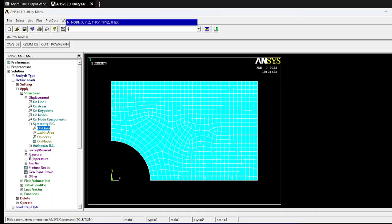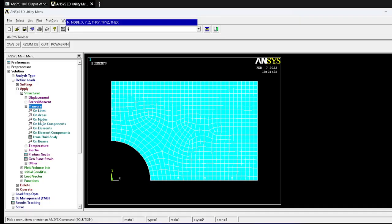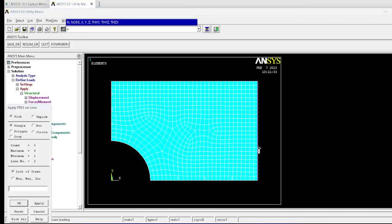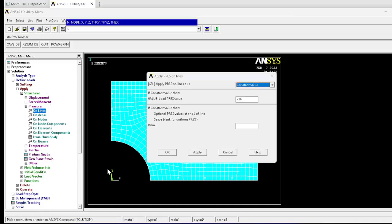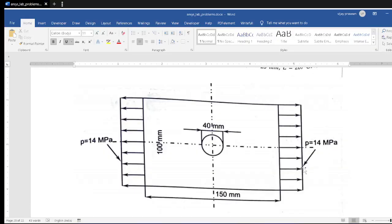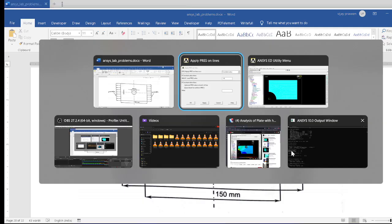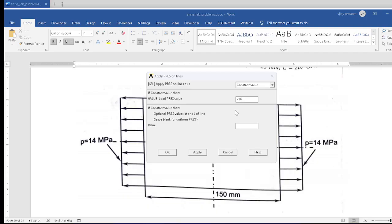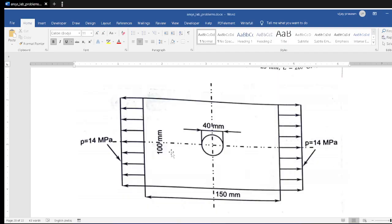Now apply pressure on lines. Select the right edge and press OK. The pressure value is 14 MPa tensile. Important note: by default, pressure is compressive in ANSYS, but we require tensile, so enter minus 14 MPa — in N/mm² units, 1 MPa = 1 N/mm². Press OK. Boundary conditions are now fully applied and pre-processing is complete.